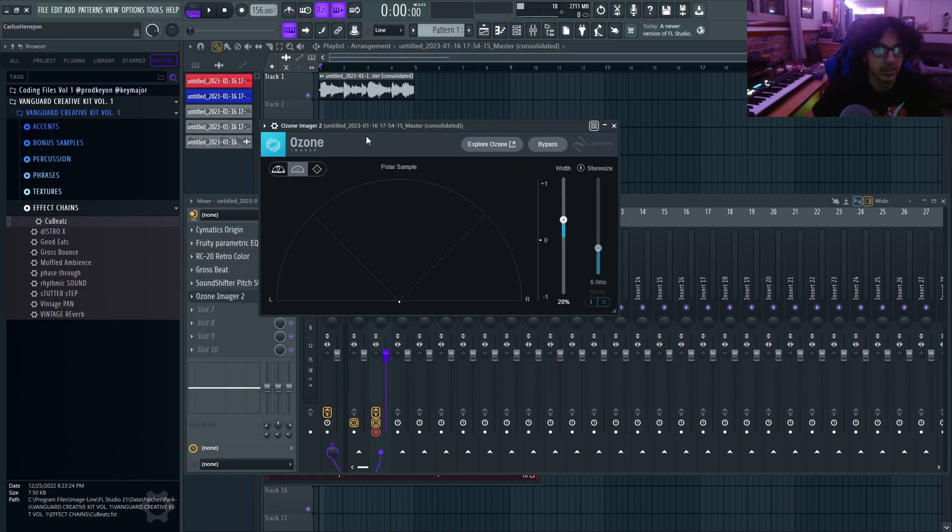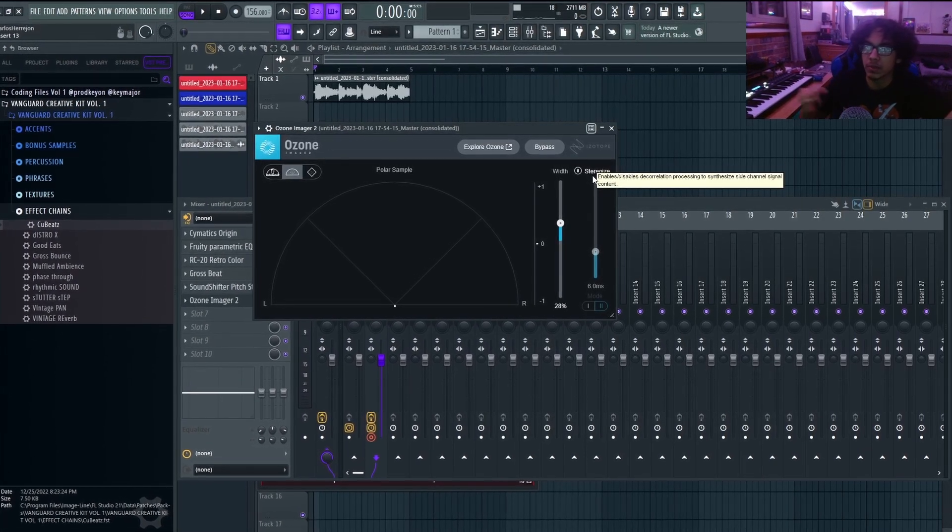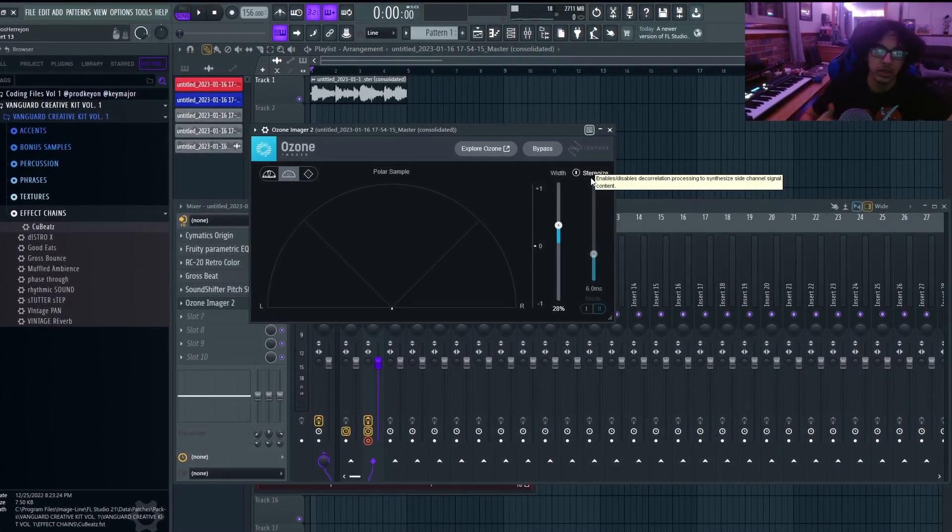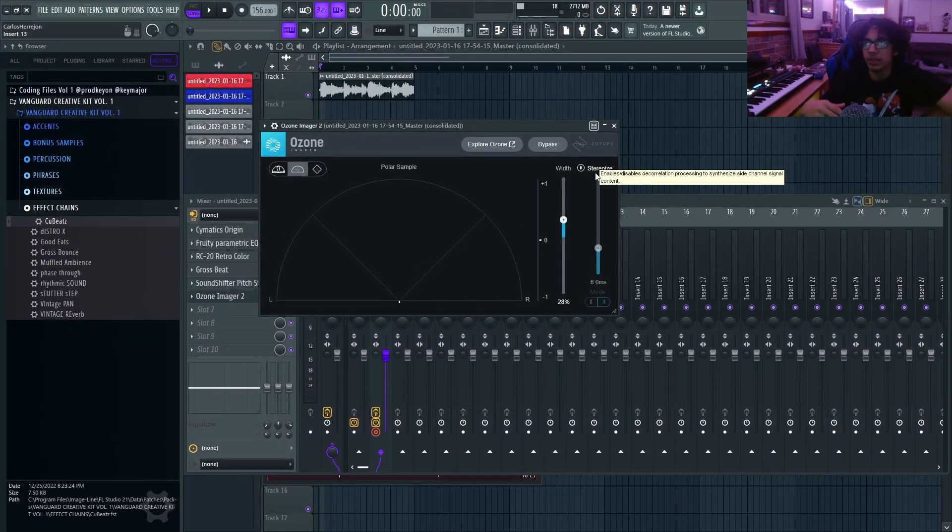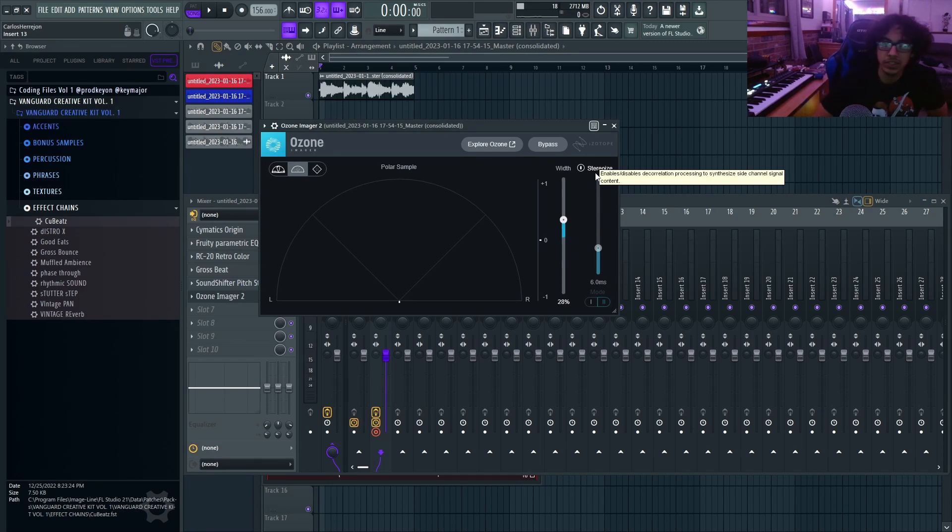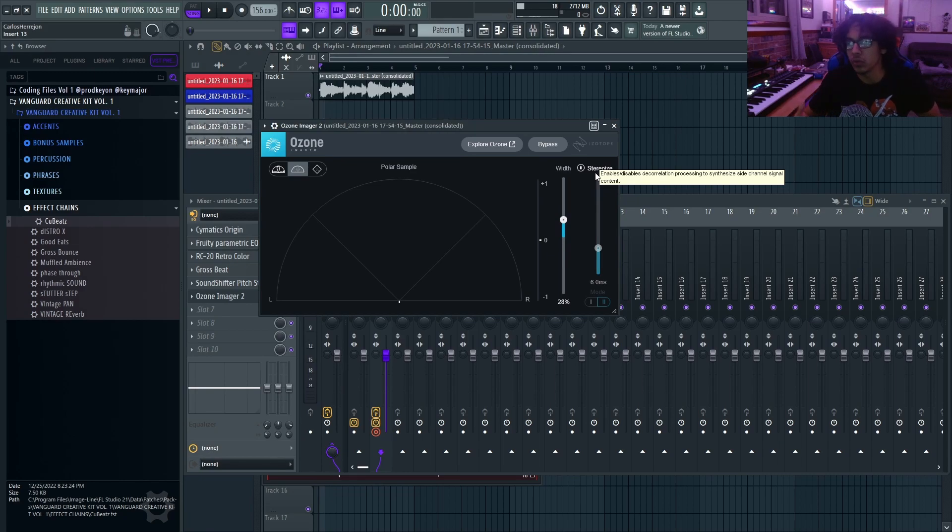What I started to do is I would use this Ozone Imager and I'll make certain instruments be mono and then certain instruments be a lot more stereo. Having a mixture of both will make your samples still sound vintage, but also make it sound a lot better and a lot more full.